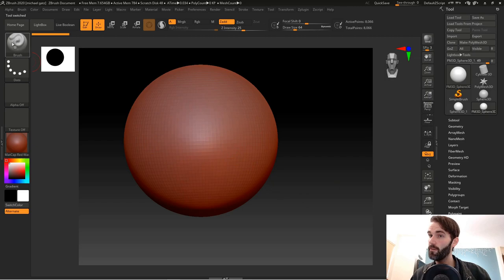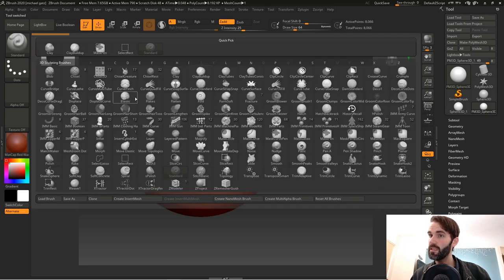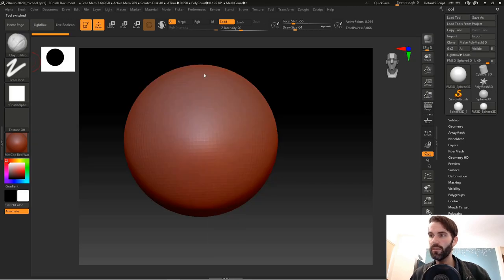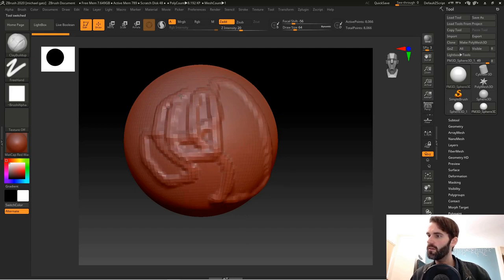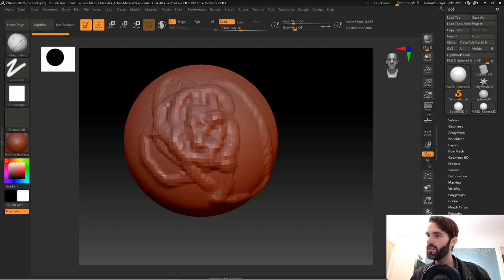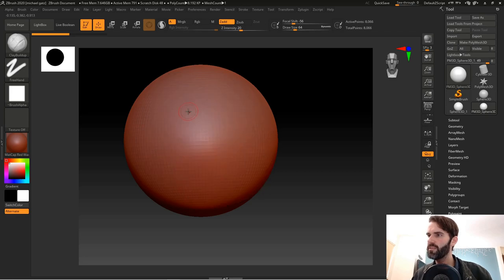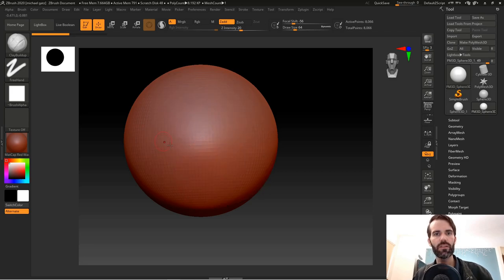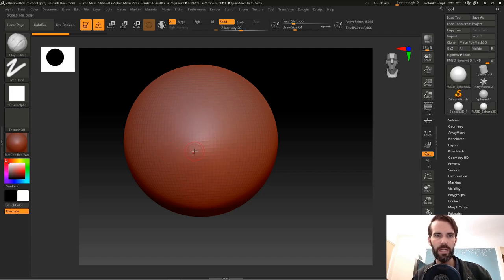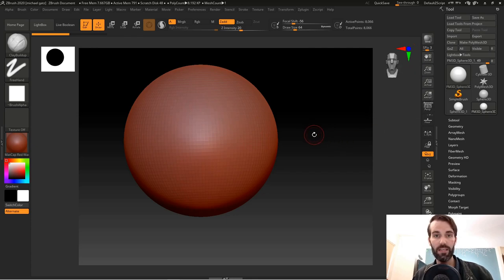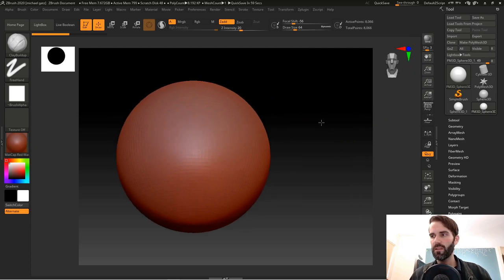Now if you go to the left side here and select any brush, I do the clay buildup brush, that's a really good one, you can now start sculpting directly on your sphere. These are the steps to just get you started with a 3D object right away where you can start sculpting. It's a good idea just to learn the navigation of ZBrush.